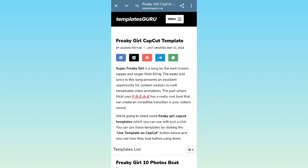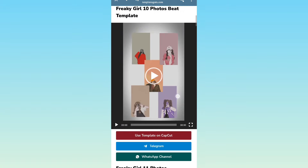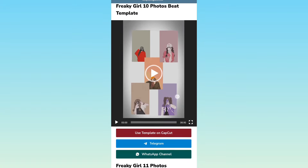In the title, the template will open. First, this template will — click the link to use the template on the CapCut option.